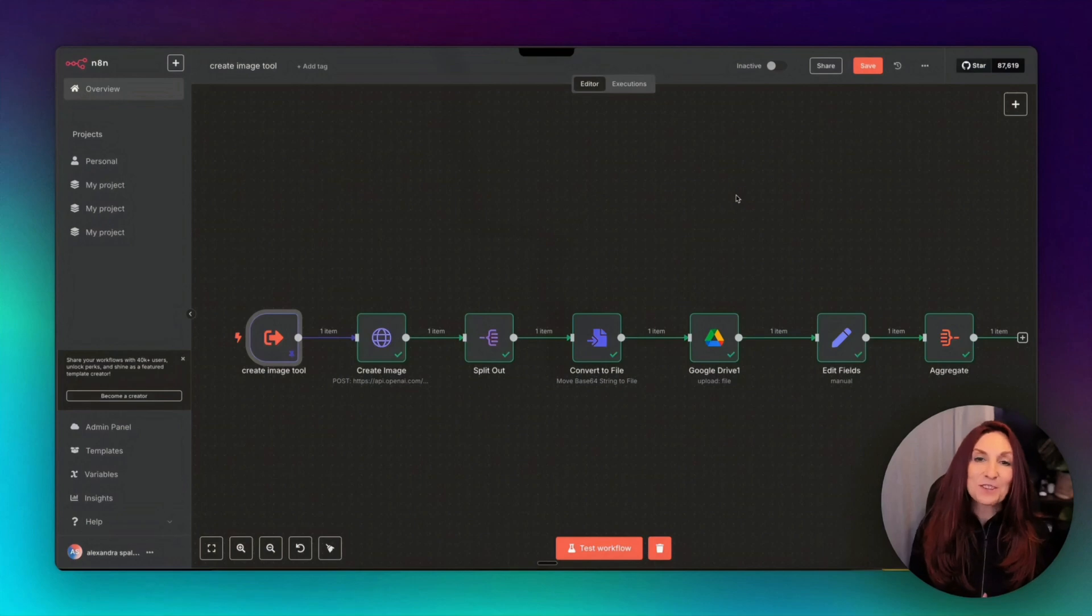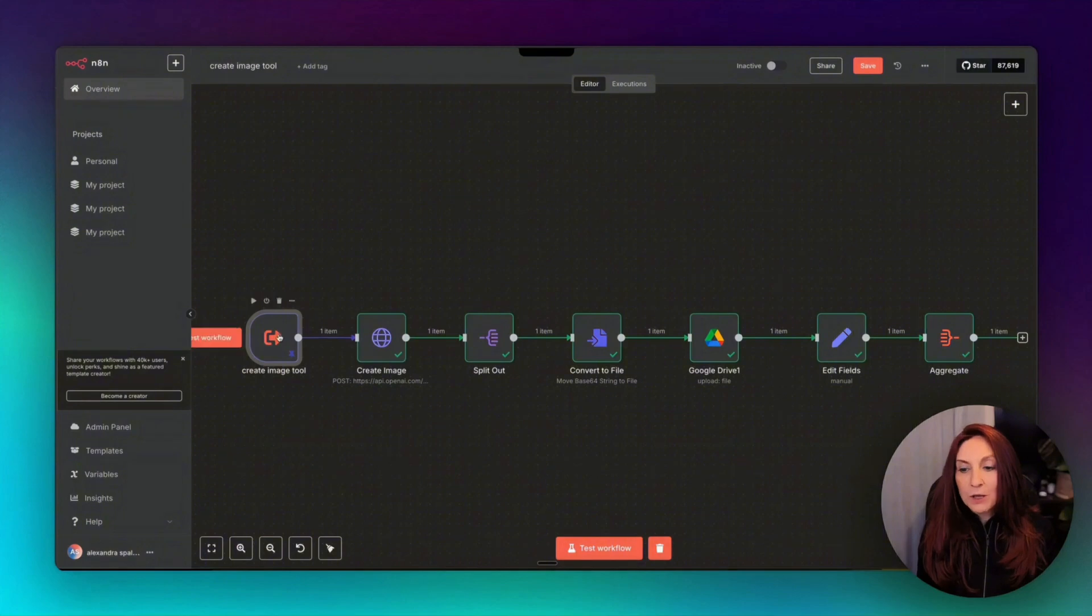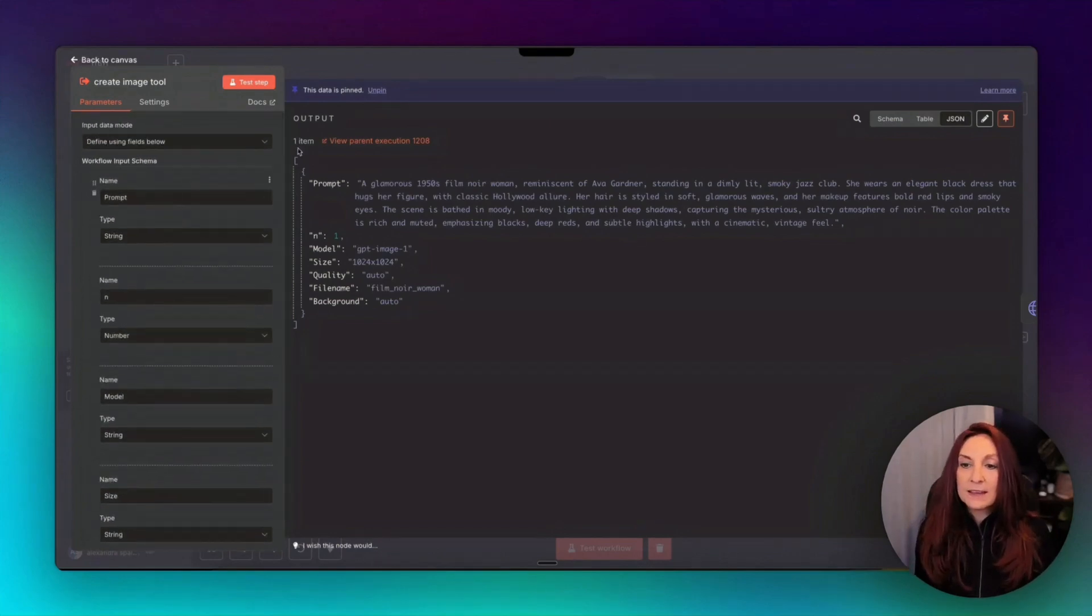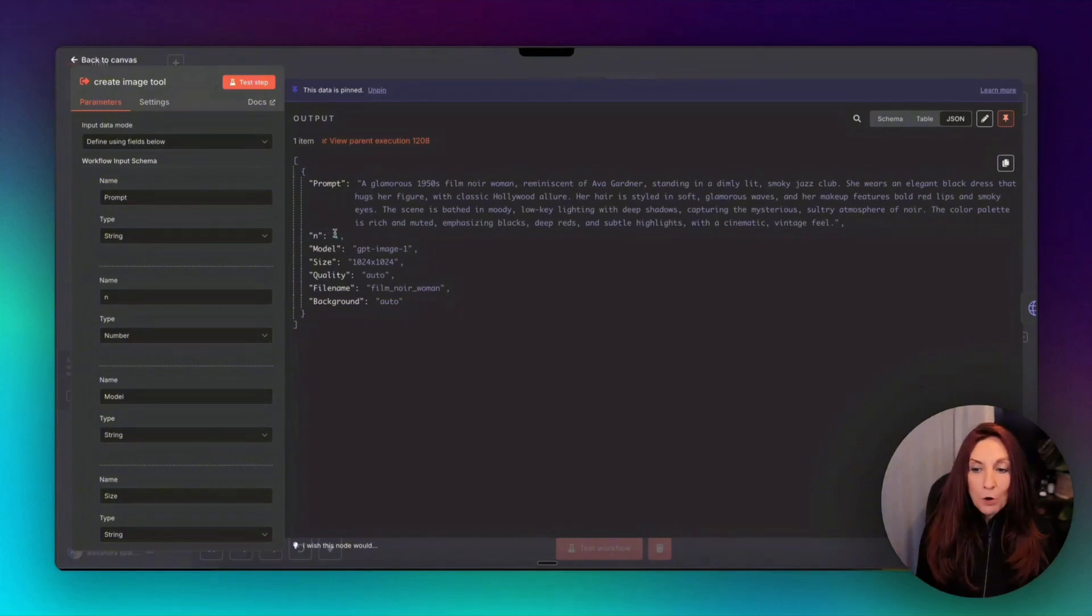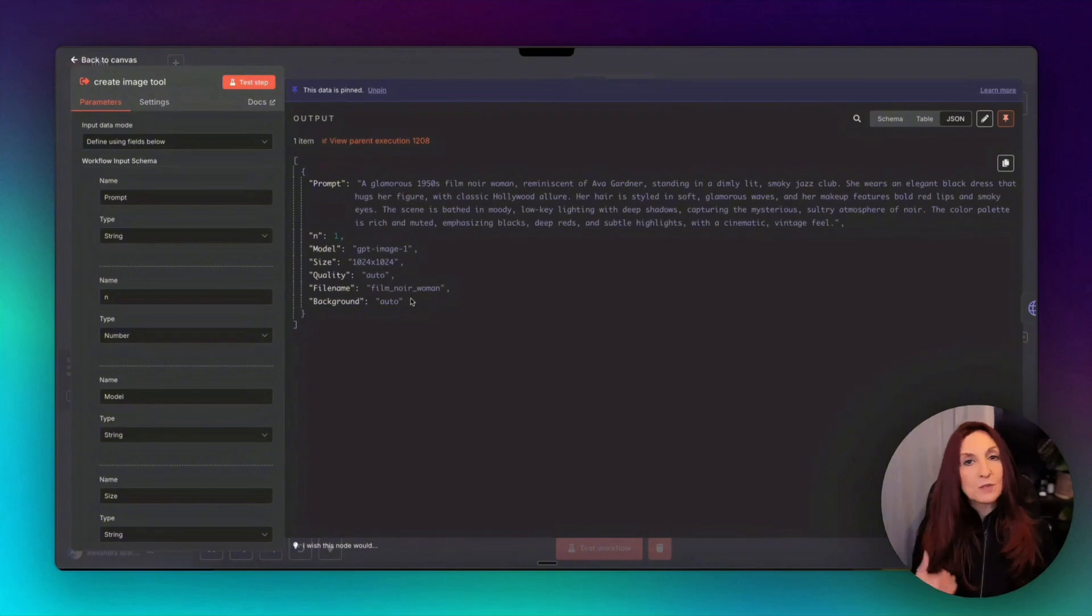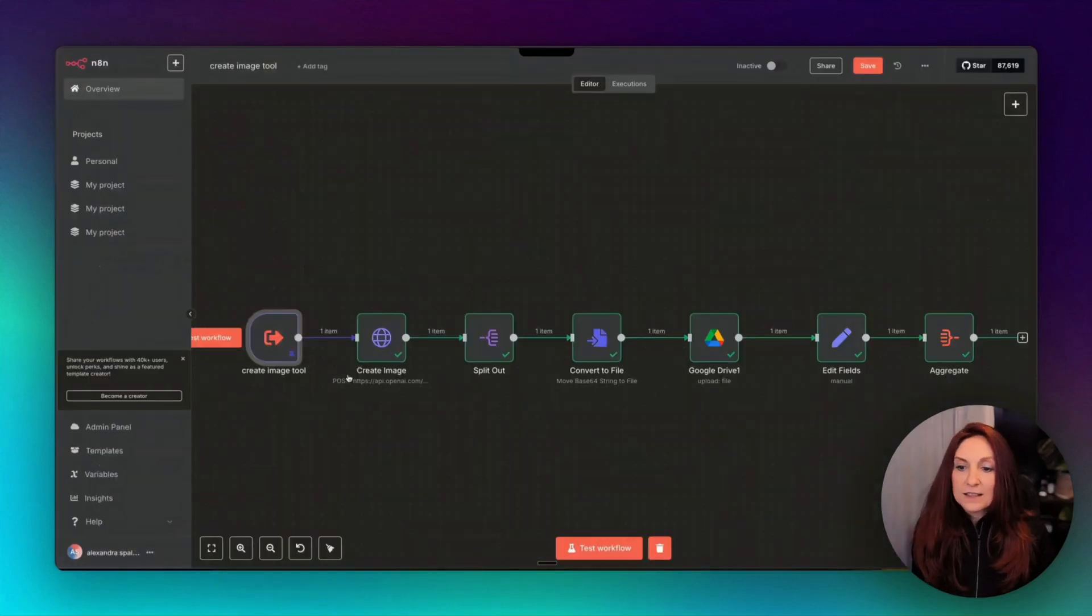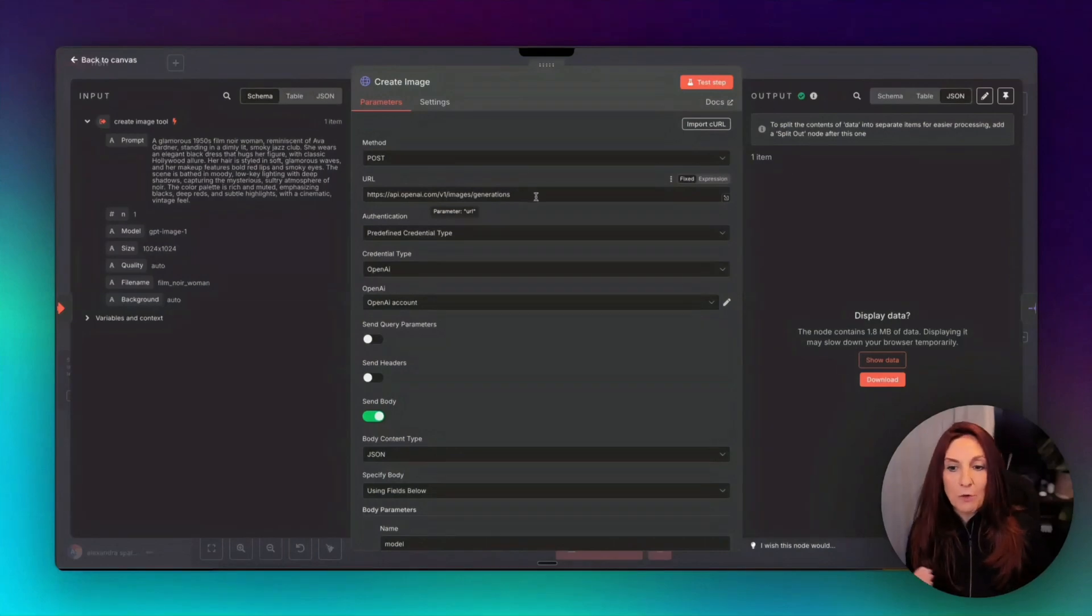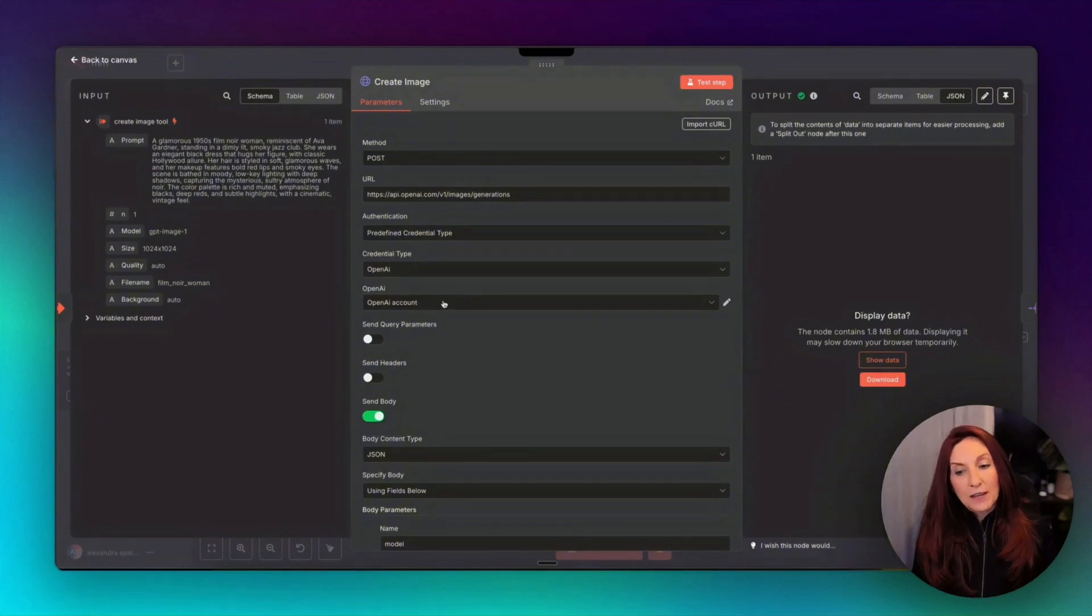Okay, here we are inside the create image tool, and the trigger is when executed by another workflow. So if we open the trigger, this is where we can enter all the inputs that we have seen inside the tool in the agent. And here we can see that the agent has passed the data to the tool: the prompt, the number of images one, the model GPT image one, the size, the quality auto, and the file name to save it into Google Drive, and background auto, because we have not asked anything special. Then we make an HTTP request here, and we use the post method with the URL generation that we have seen inside the API reference, and we have a predefined credential because we already have our credential to OpenAI, and we can use it here.